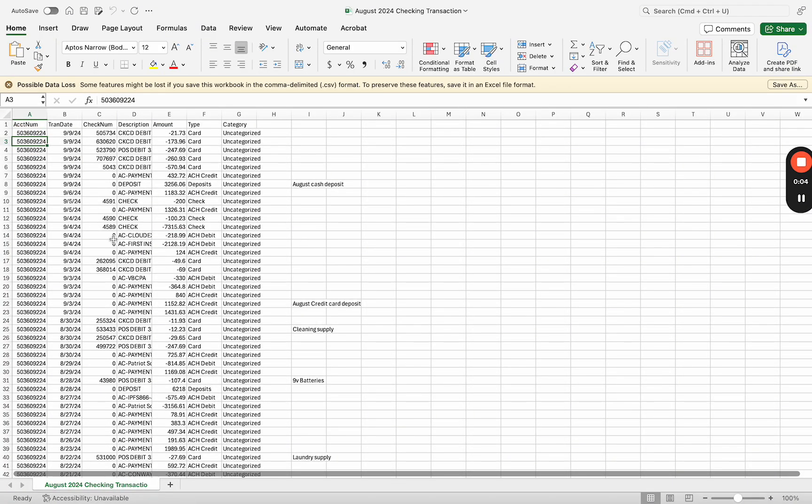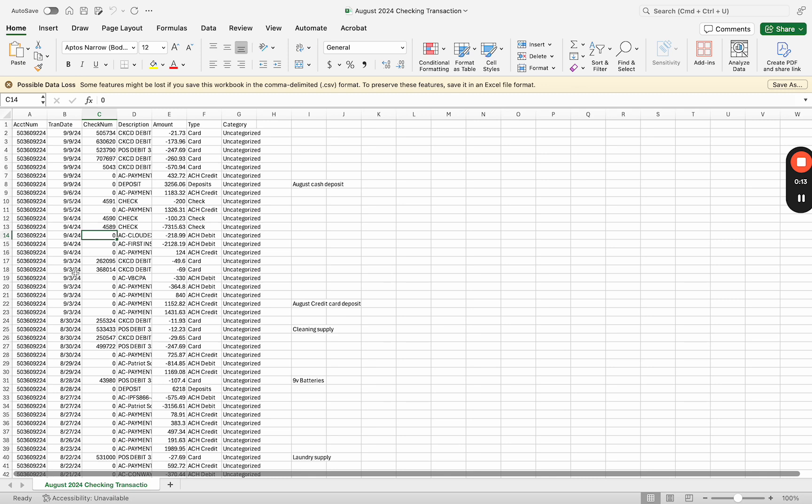So this is a raw file I downloaded from the bank and it has the transactions for last month. Before you bring it into Manager, you have to clean this up. It has to have five specific columns.